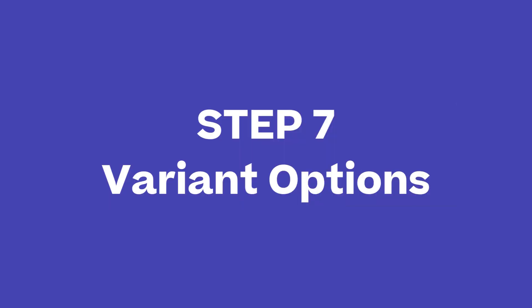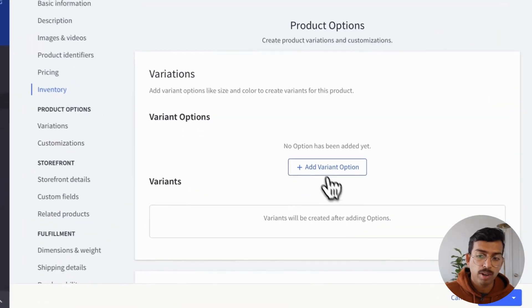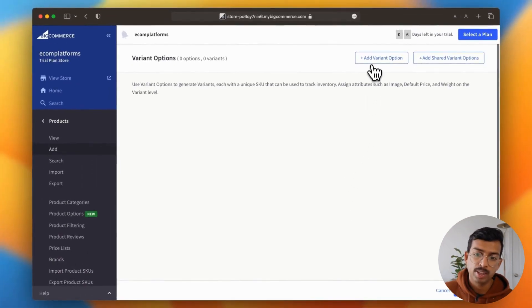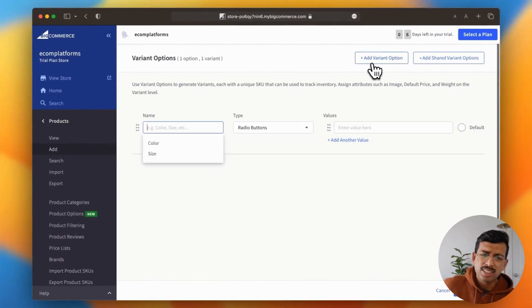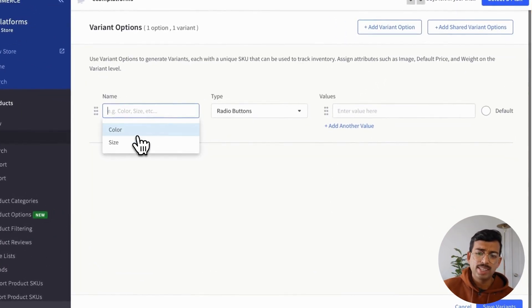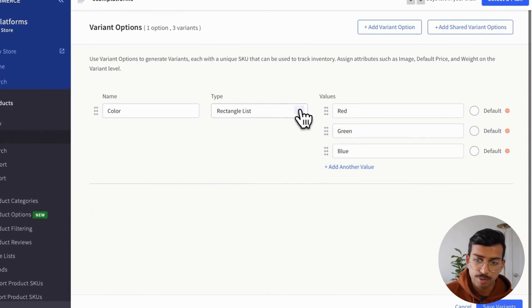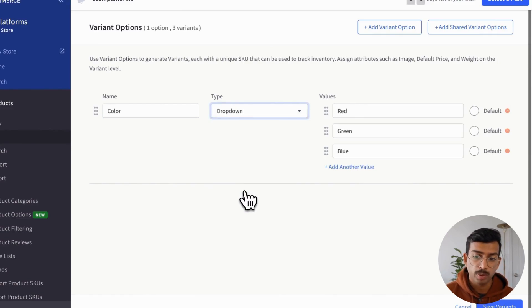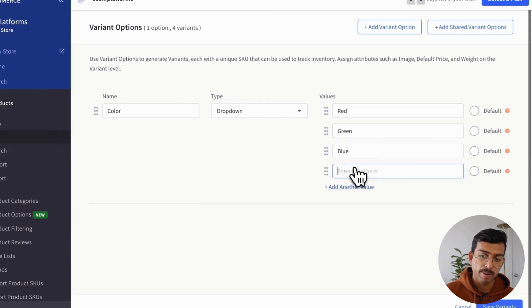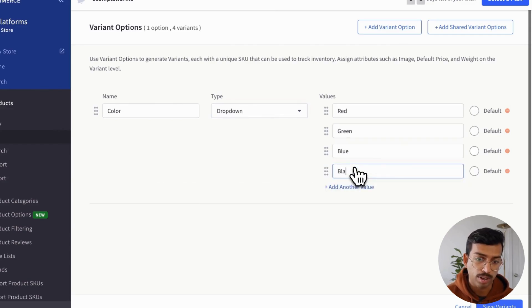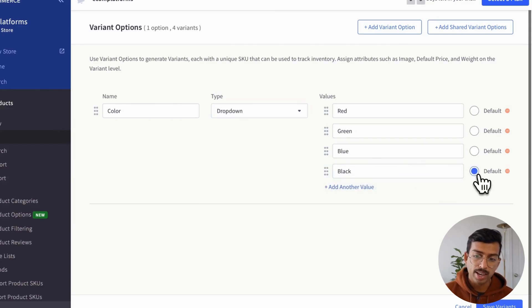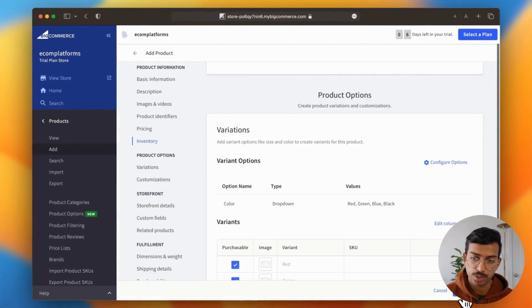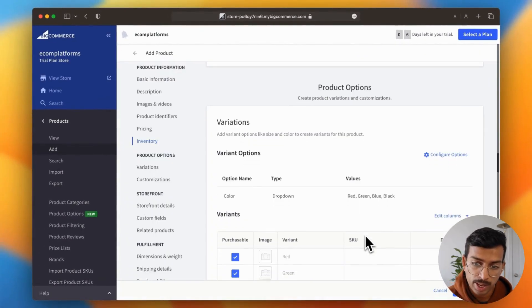Now, let's go to variant options. So variants are one of the strongest points of BigCommerce. The editor is so easy to use. And here you can actually define the variant type and how you want to show it on the front end. You can even decide on default value for each variant.